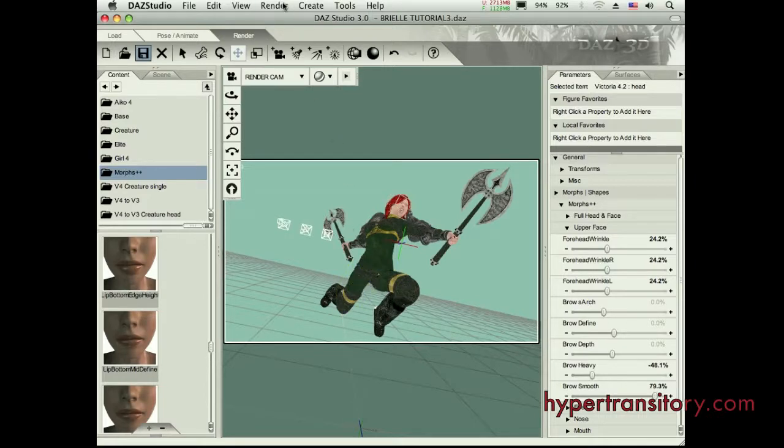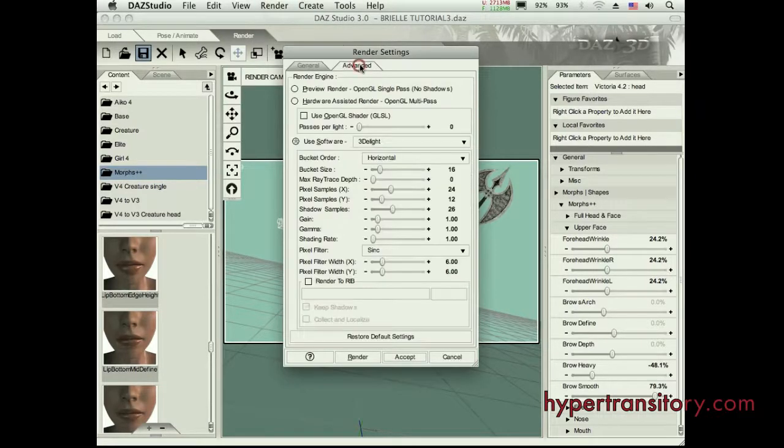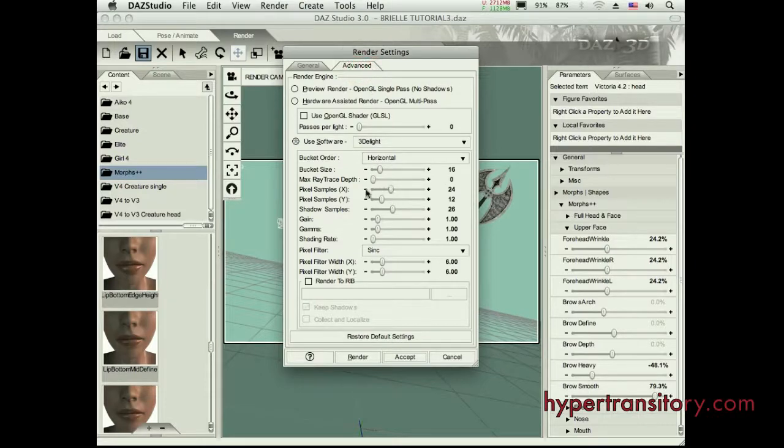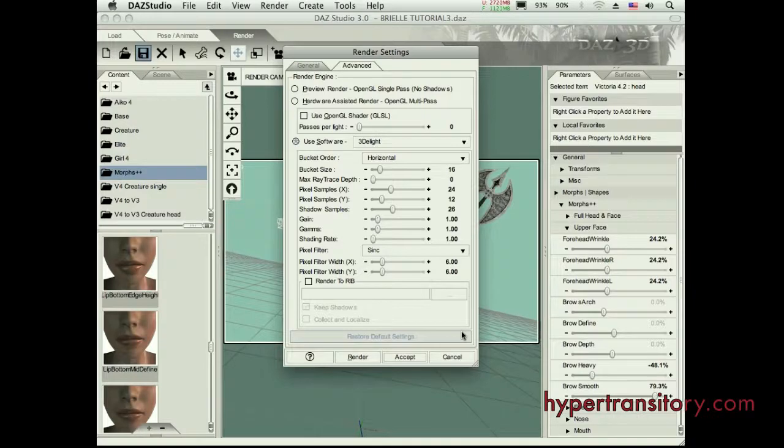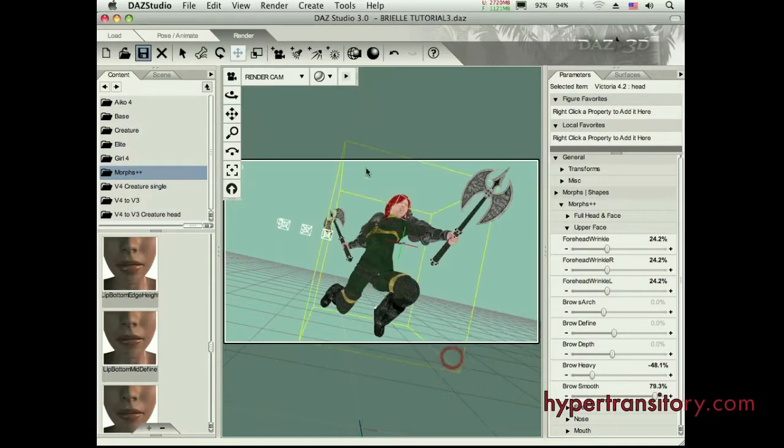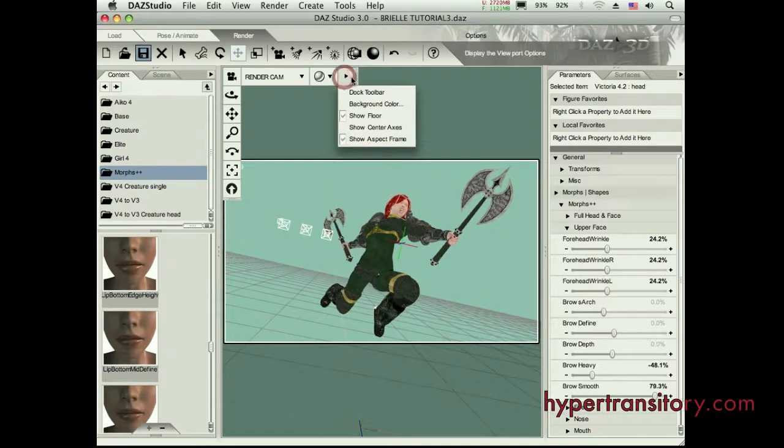Now, you can affect that by going in your advanced, and I believe these pixel samples here, kicking these up is going to smooth that out for you. But also, it does increase your render time. So I found that instead of doing that, I'll just go to my background color.